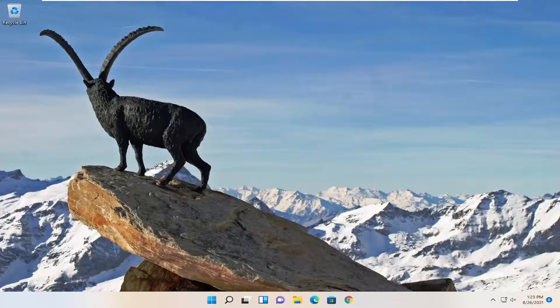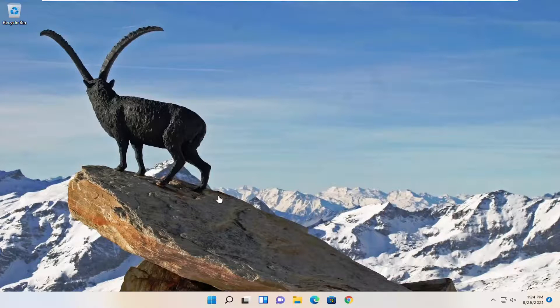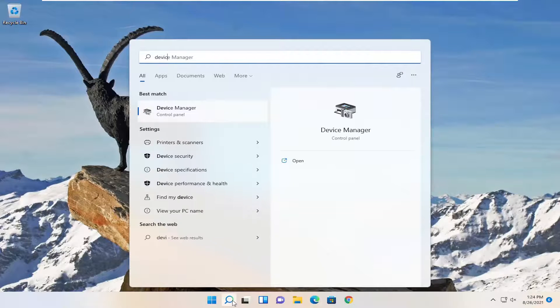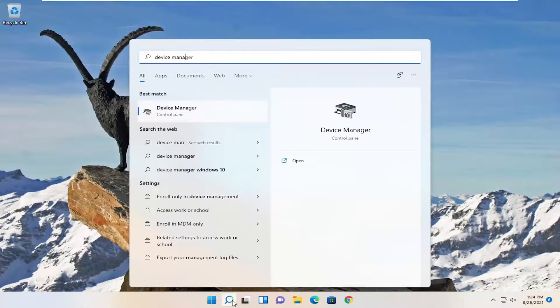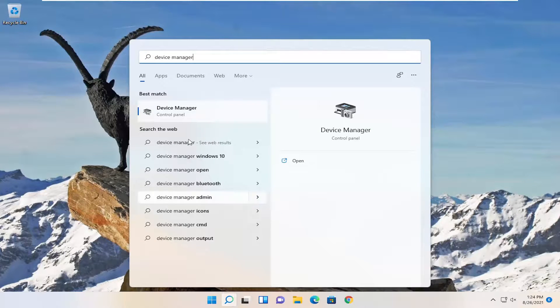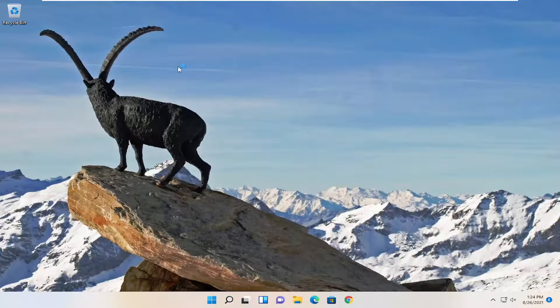Hopefully that has resolved the problem. If you're still having an issue, one further thing we can attempt would be to open up the search menu and type in Device Manager. The best result should come back with Device Manager. Open that up.